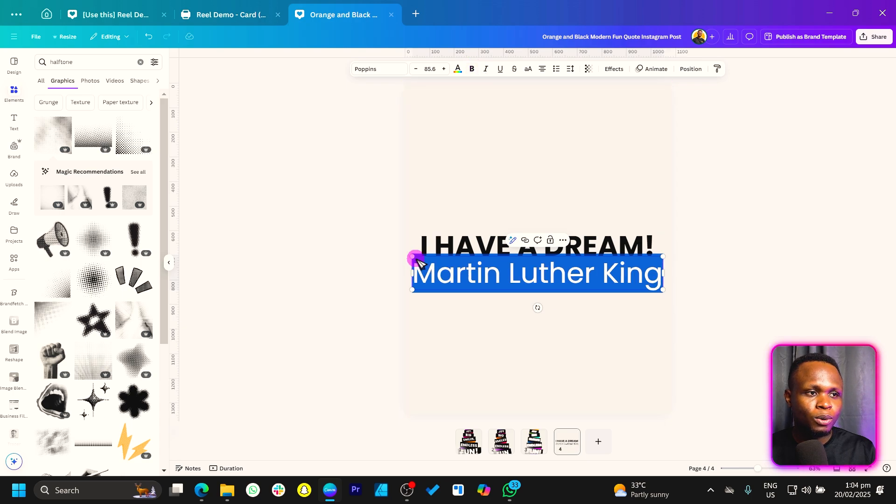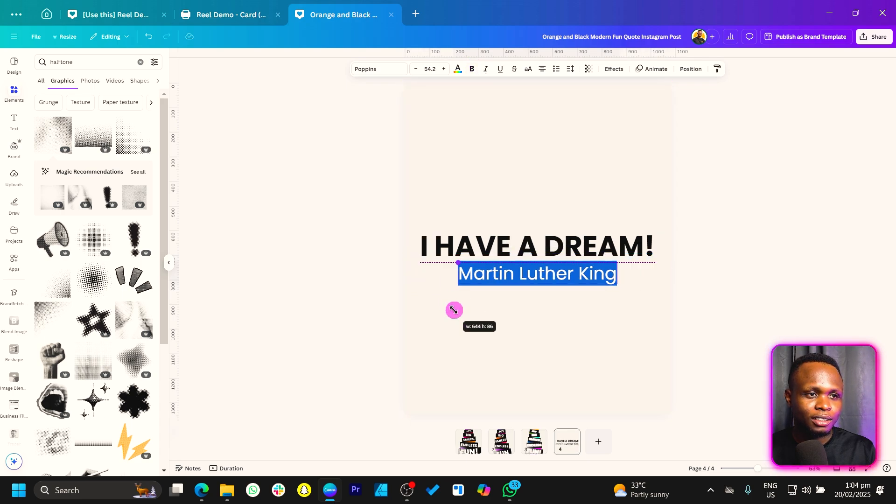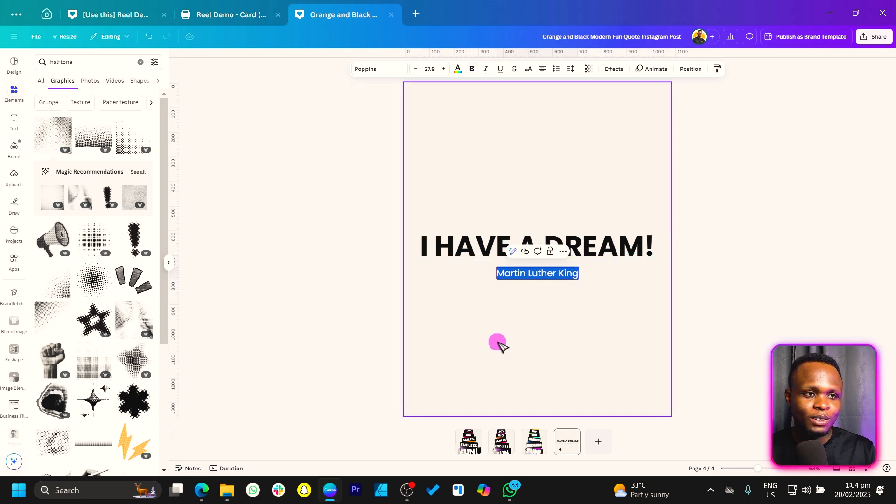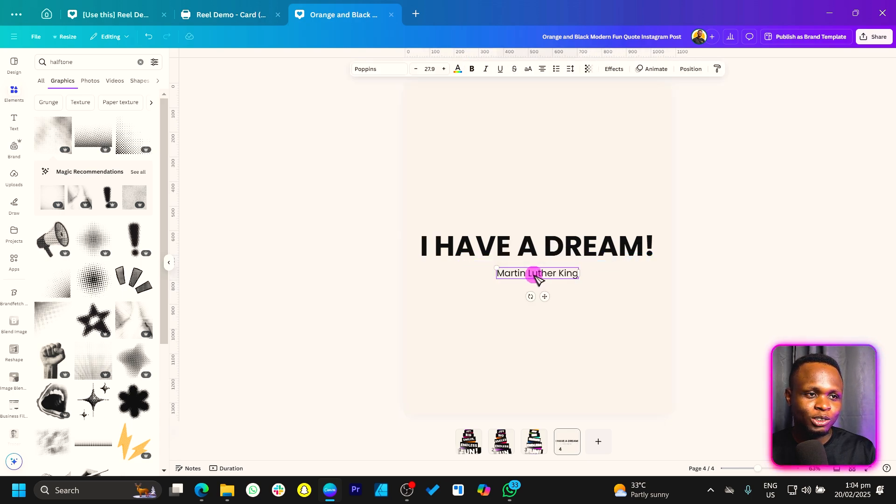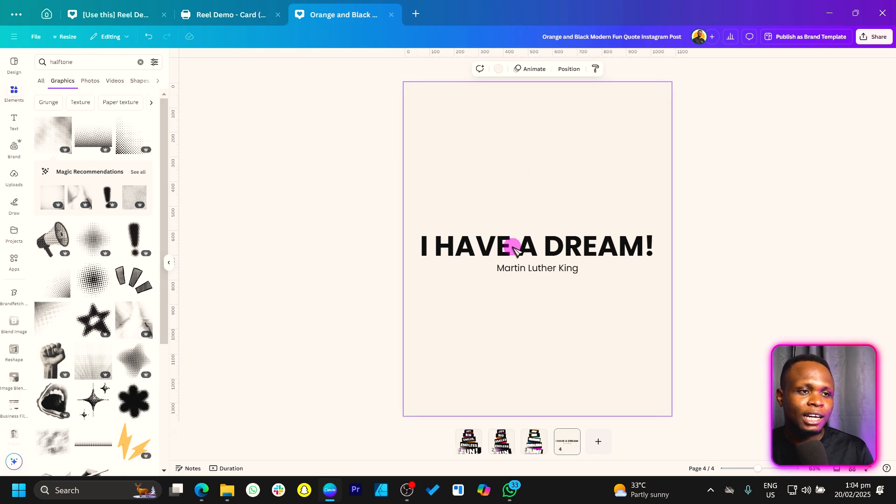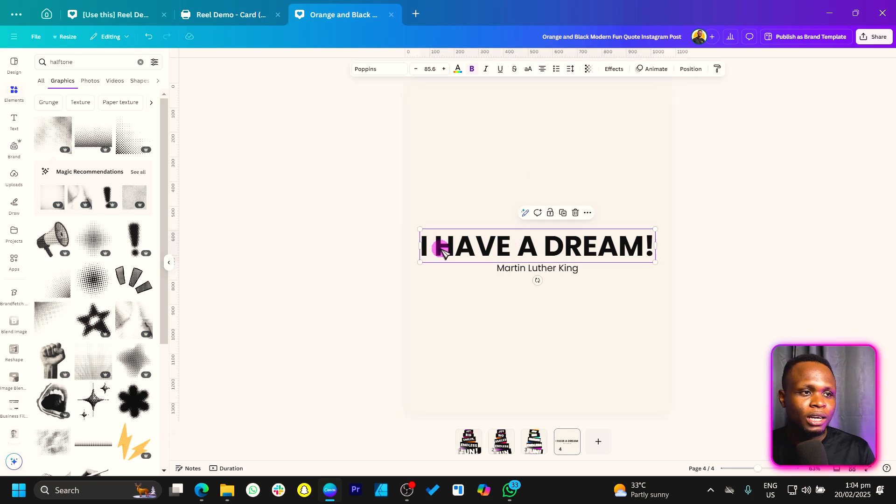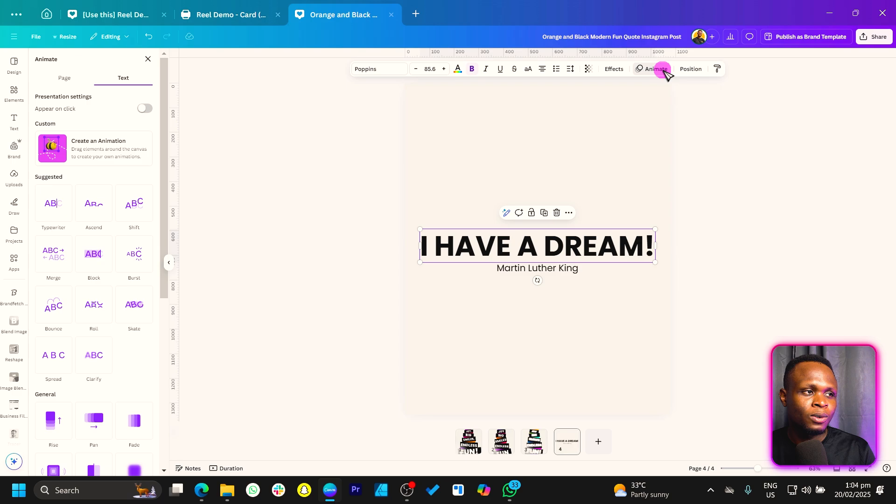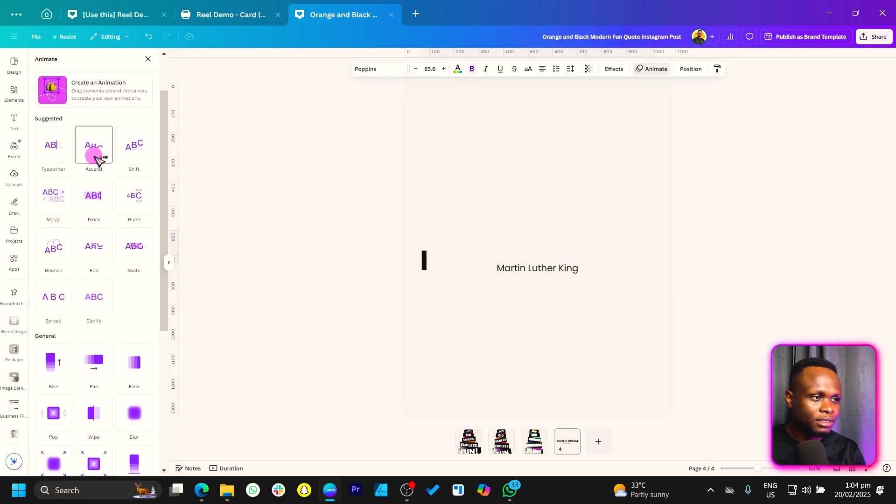And let's assume it's a quote, so Martin Luther King. So Martin, okay, and we just make this unbold. Okay, yeah, sometimes I just use some crazy English, but don't mind me anyway. So these are texts. We can just click on it, come to animate, and you can see we have suggested ones in there.